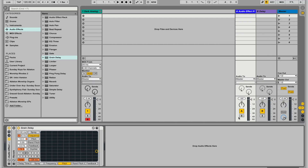Now I'm going to solo this audio effect and send some of our MIDI track through so you can hear only the shimmer effect on its own. Remember, there's nothing else happening — it's just pitch shifting up right now. So it's going to sound a little artifact-heavy and very artificial, but that's okay. We're going to smooth this out in the next step.